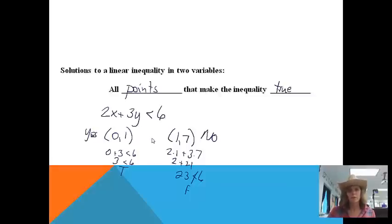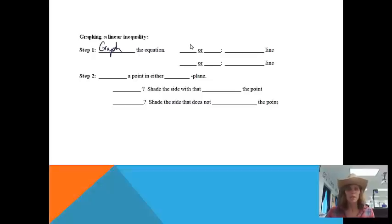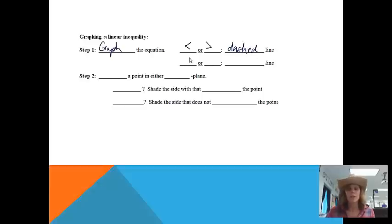Just like with one-variable inequalities, we end up doing some shading. Here are the steps: Step 1 is to graph the equation. If there is a less than or greater than sign, we use a dashed line — similar to an open circle — because we're not including those points in the solution. If there is a less than or equal to or greater than or equal to sign, we use a solid line, like a filled-in circle.